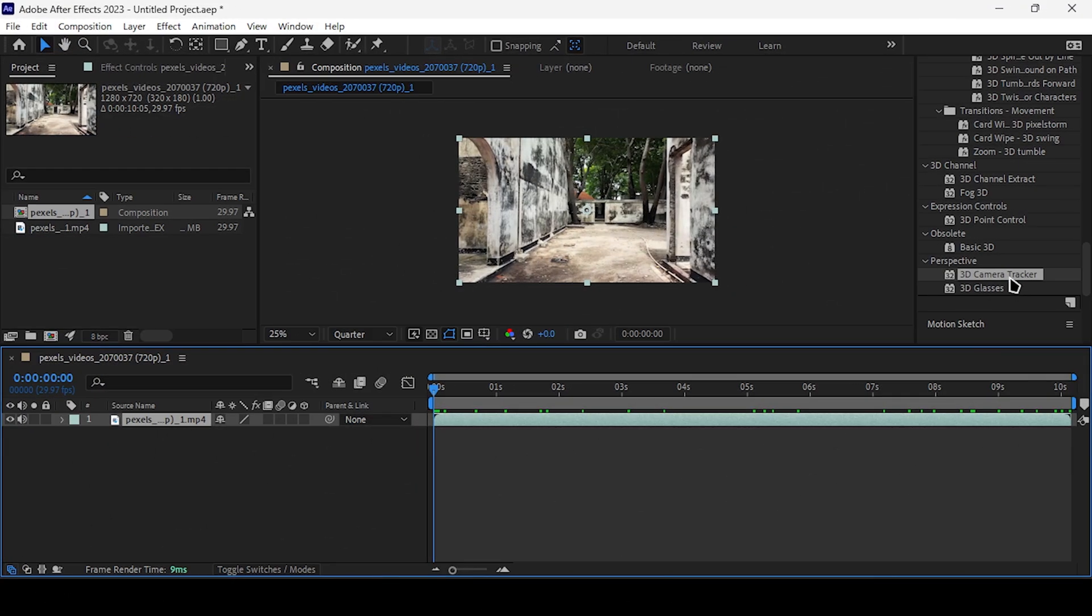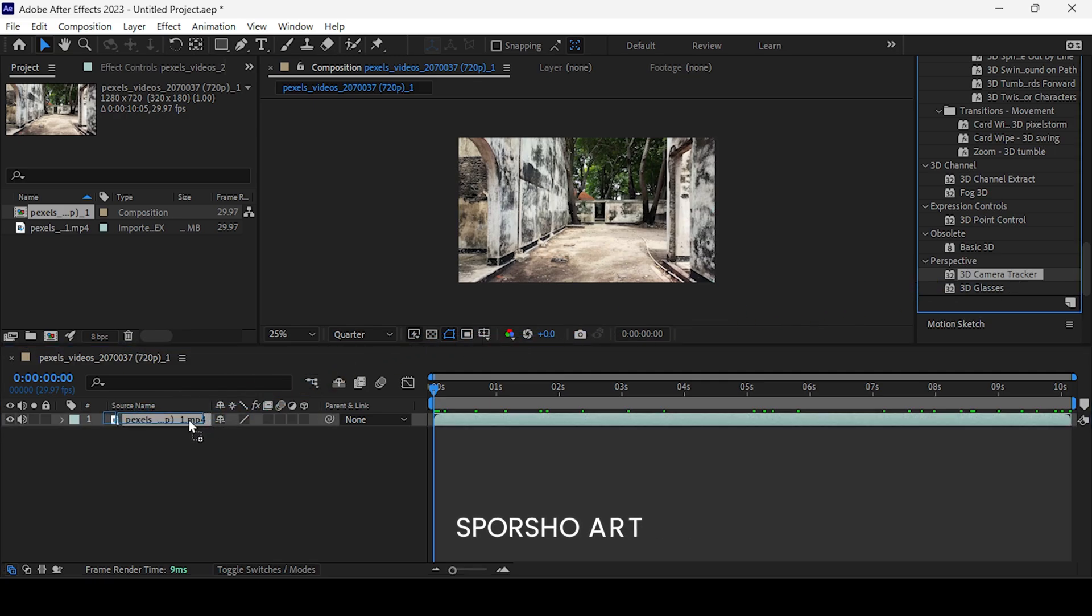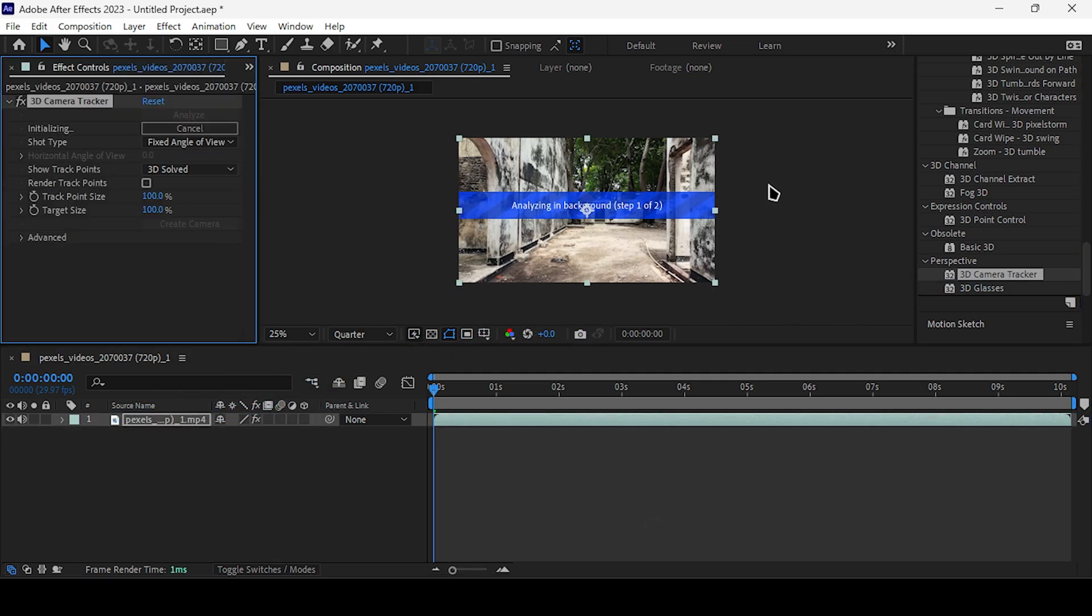Begin by opening the footage in After Effects. Next, navigate to the 3D camera tracker tool, drag and drop it onto the footage, and patiently await the tracking process to complete.